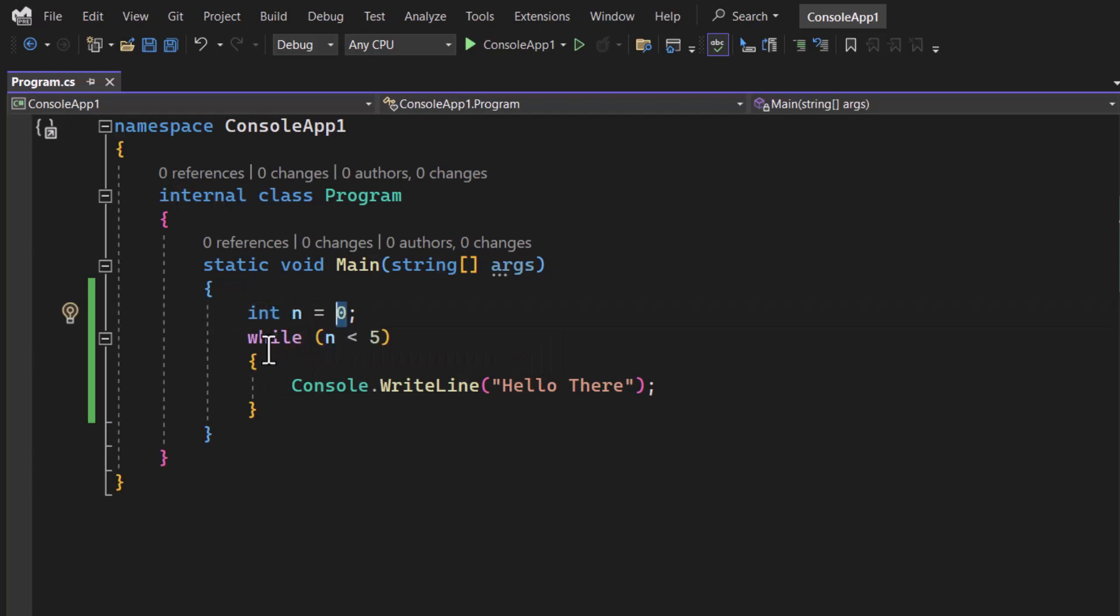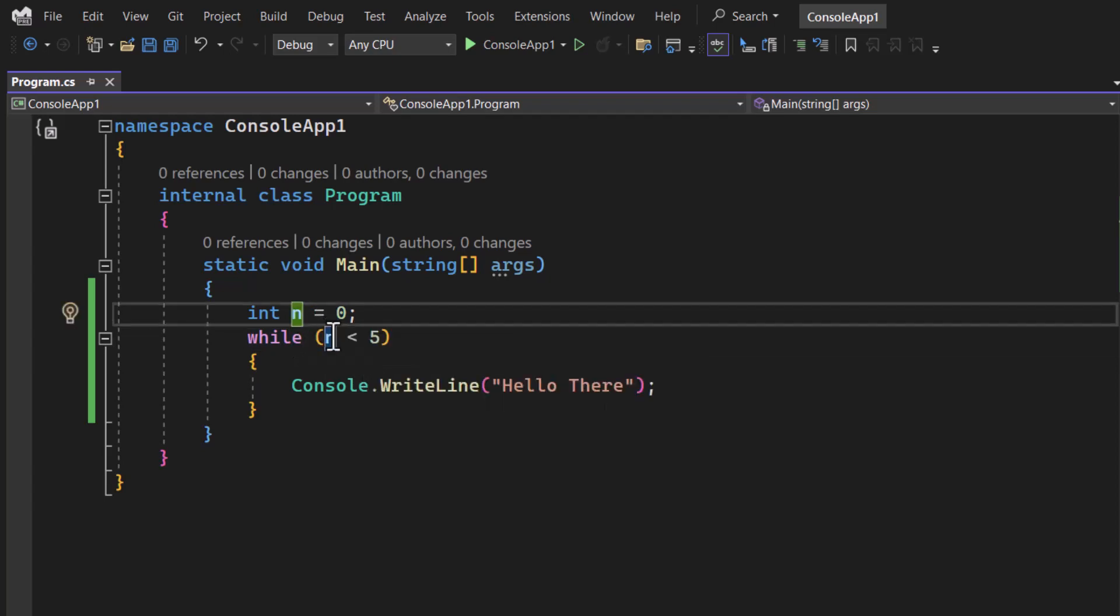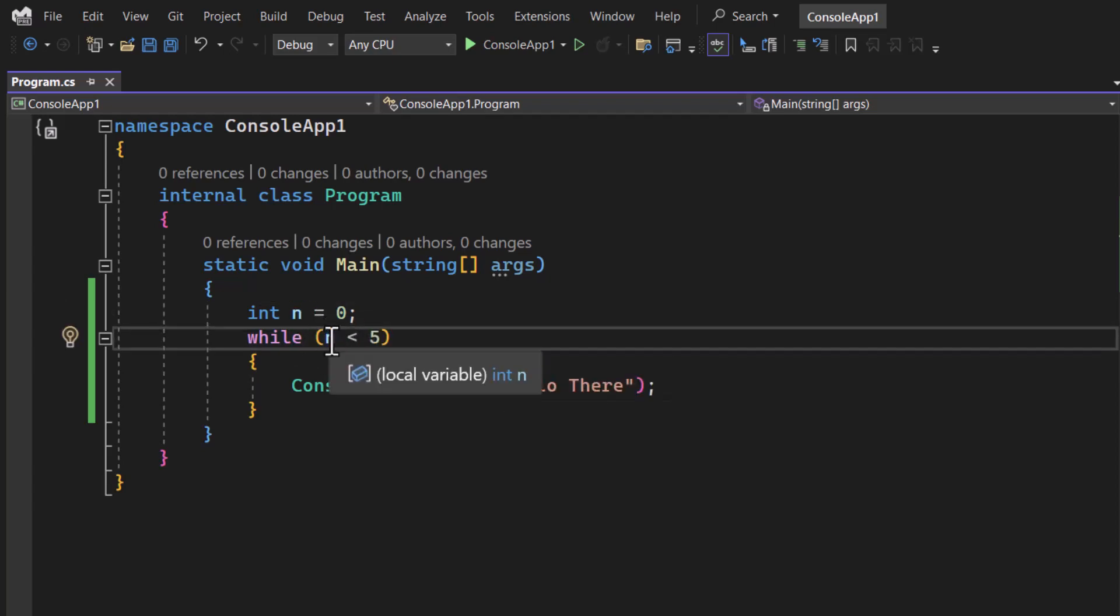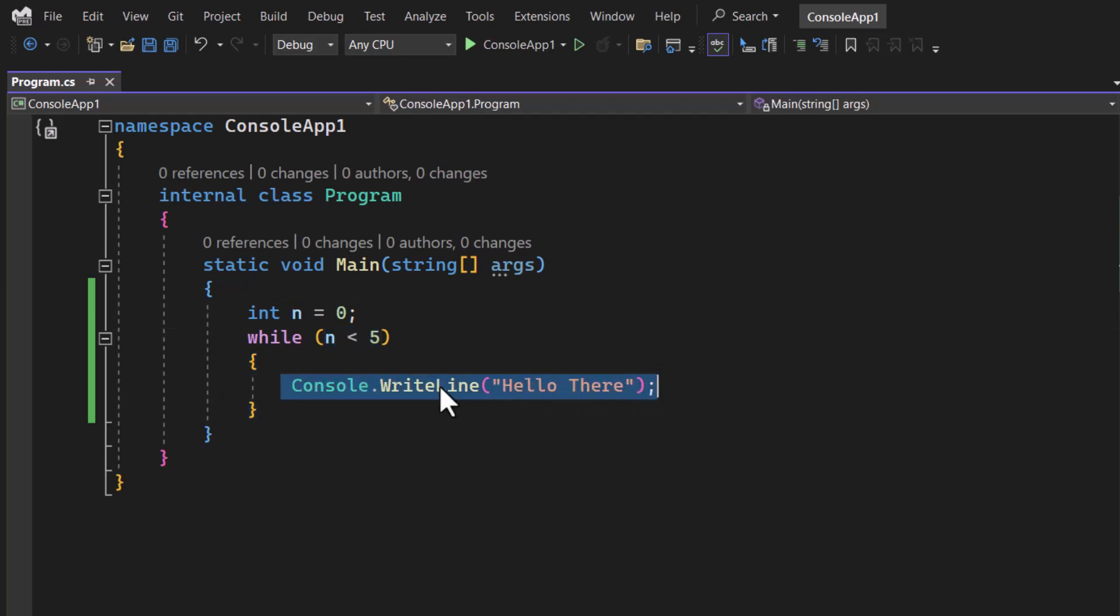Here we are checking while this n is less than 5, it means this n which is 0 is less than 5. So this condition is true, we will get this output.